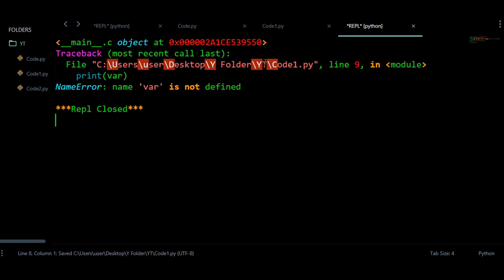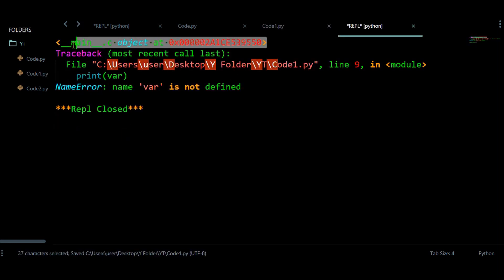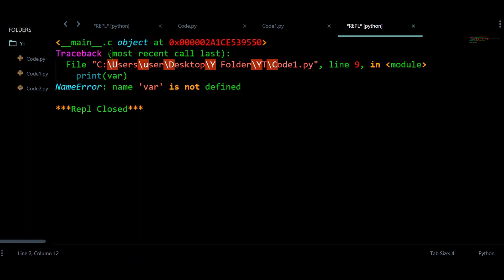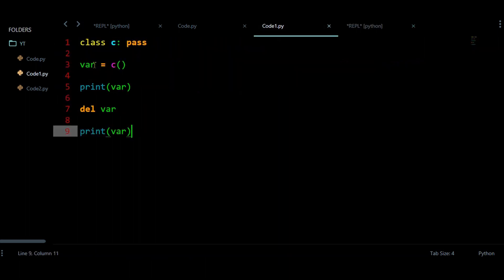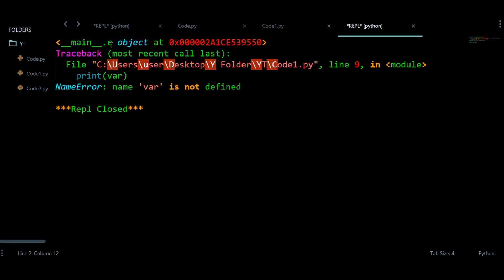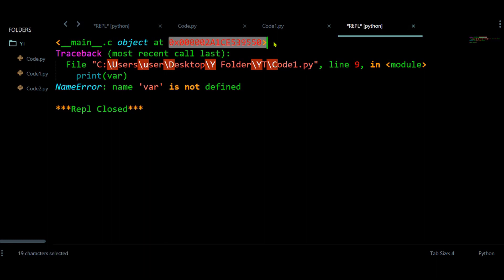At the first line I am having something printed — it is saying that this variable is having class name C and its object is at a certain memory address. So this confirms the object was created successfully before deletion.